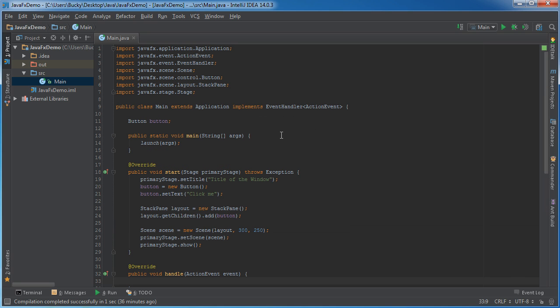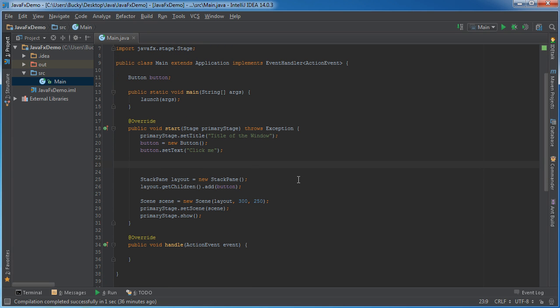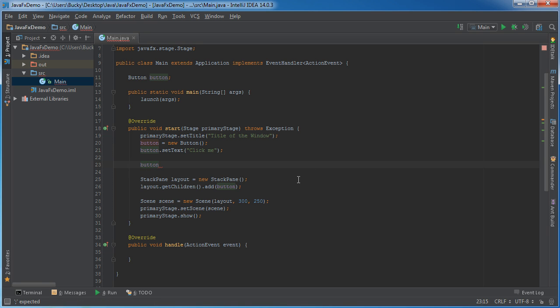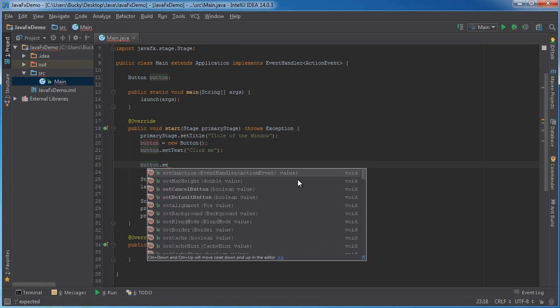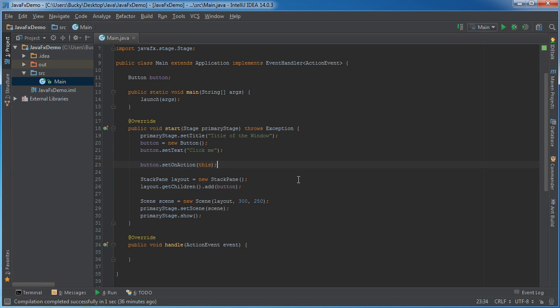So, that's essentially how this program is going to work. Now, before we just jump into handling it, we need to set one other method on your button. So, on button, you need to call SetOnAction.